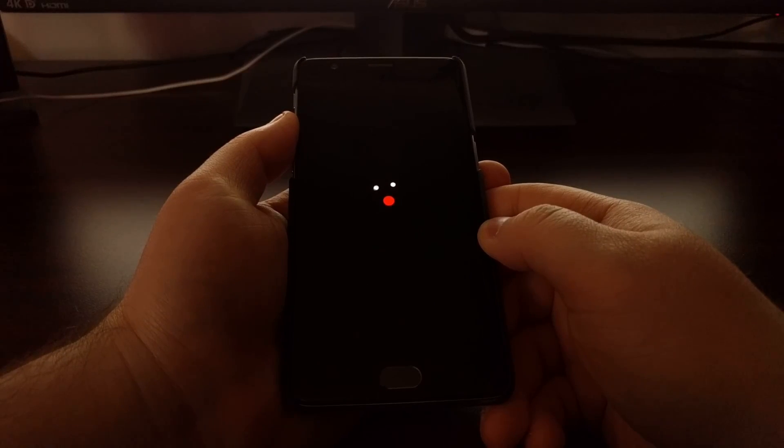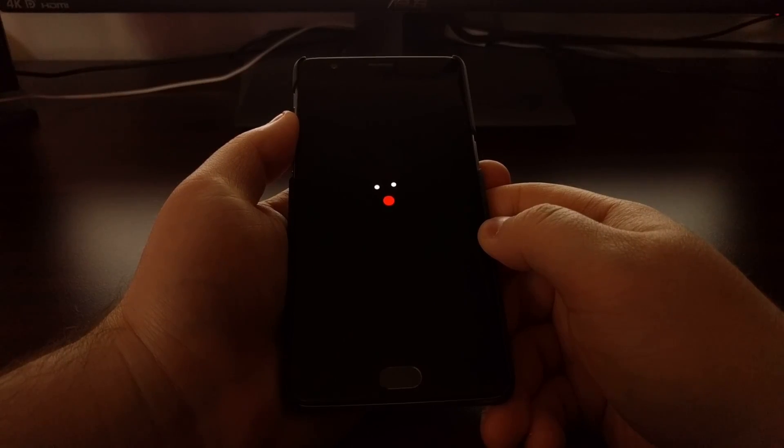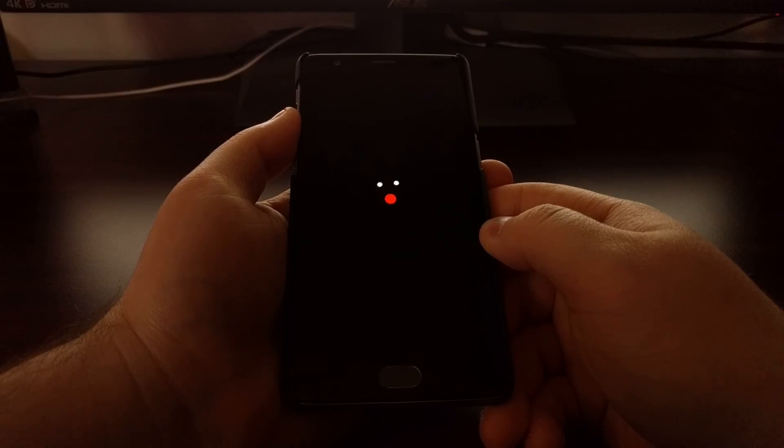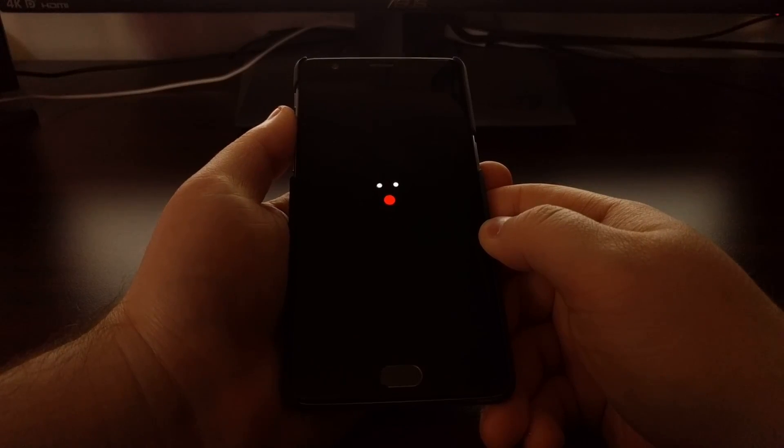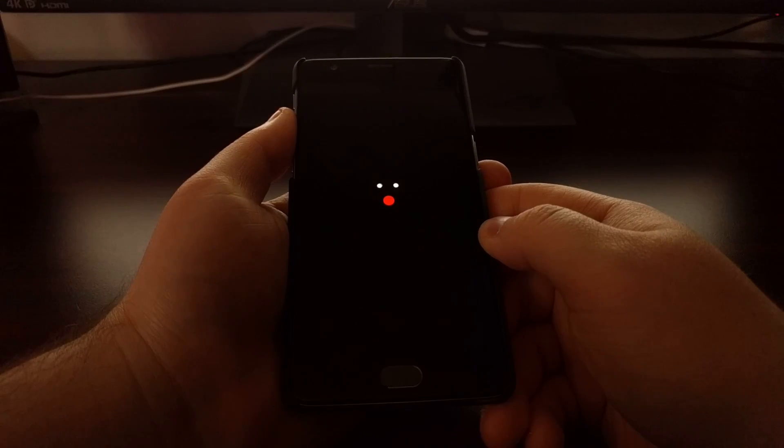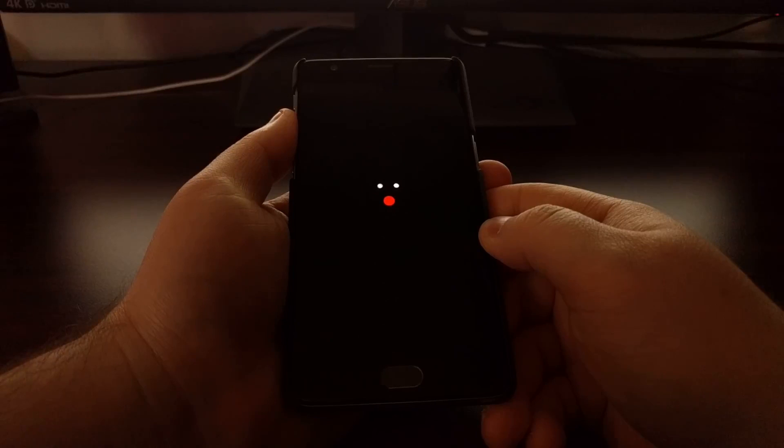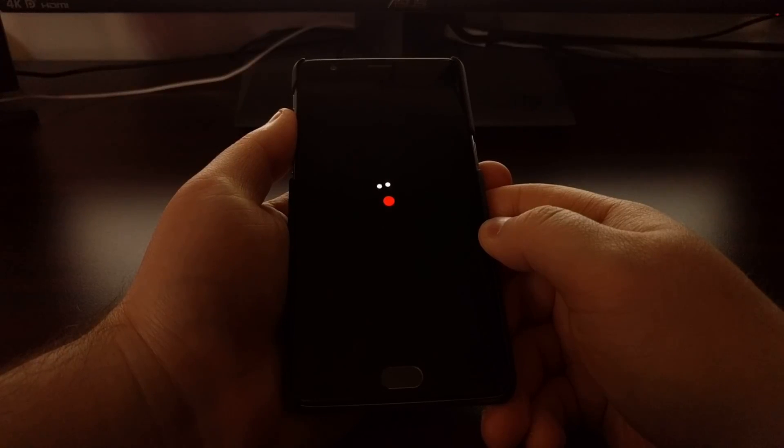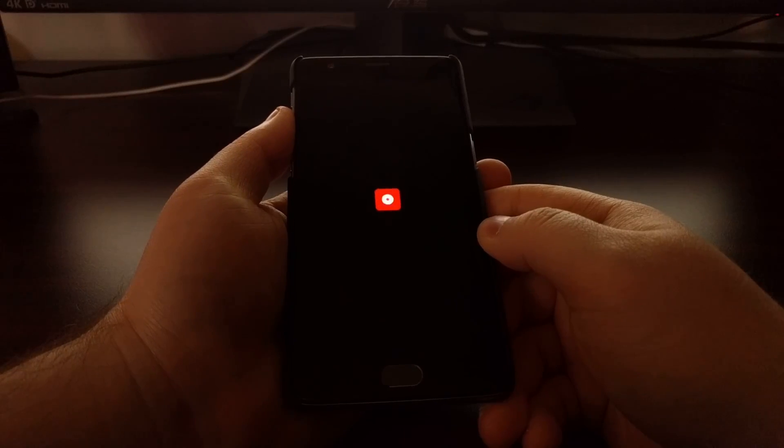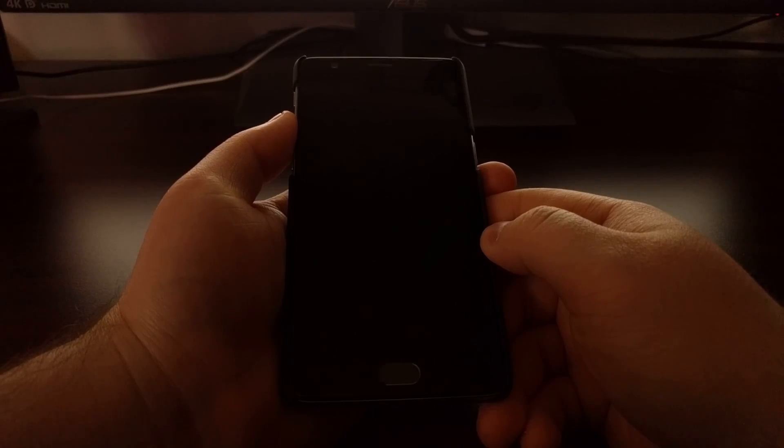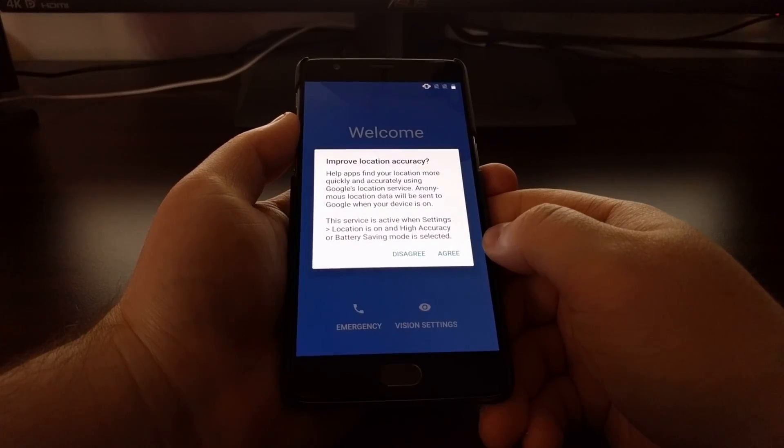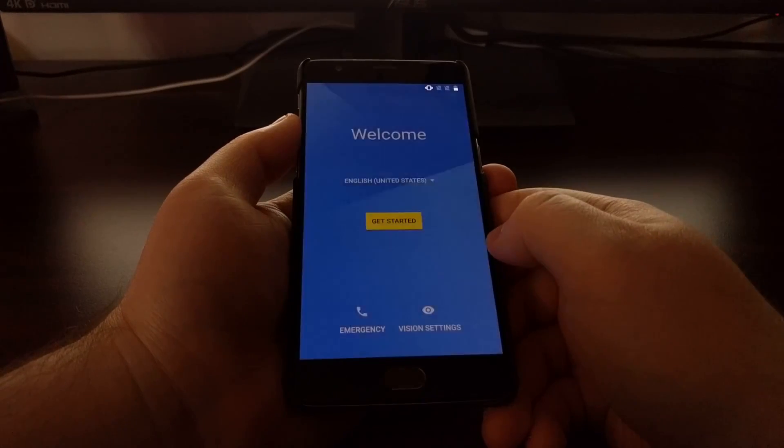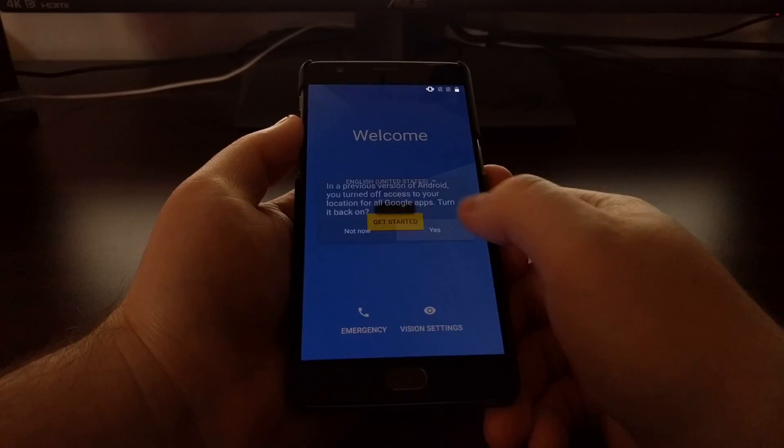As usual, since we have just erased all the data on our phone, this first boot cycle is going to be slower than normal. That's because Android has to set everything back up and get you ready to activate the operating system again.